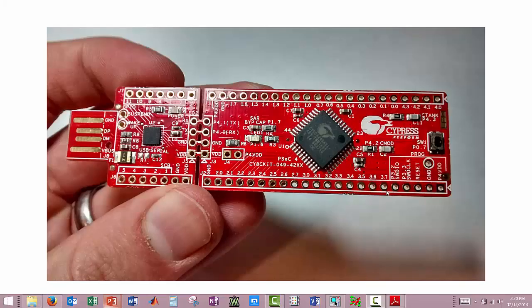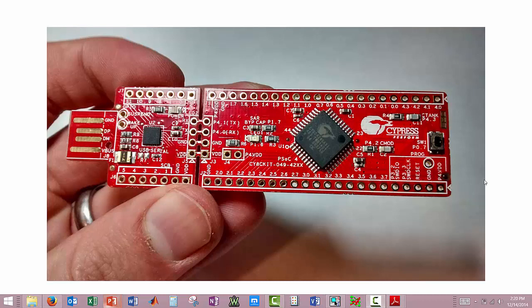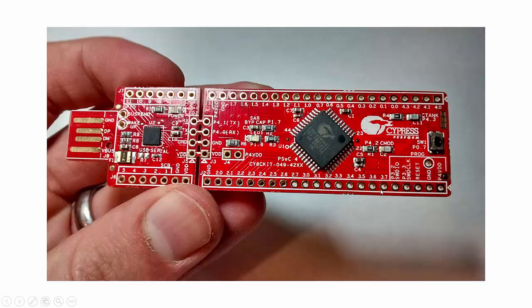This tutorial is on creating a PCB footprint for either an existing part or you can create a new part with a footprint. For this, we are going to create a new part and a footprint for this PSOC 4200 part that you see right here.